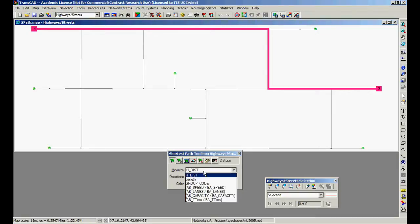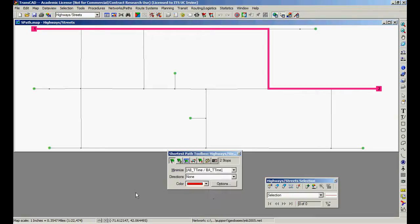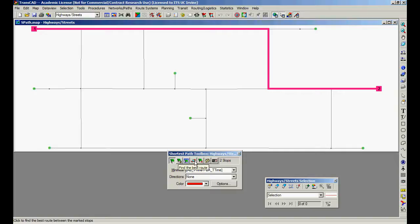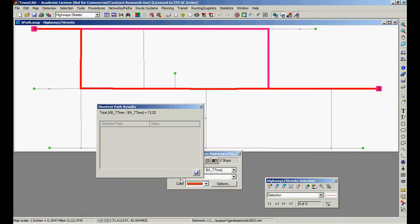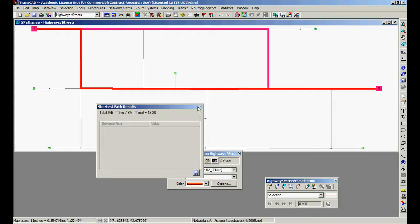I could be minimizing time. If that's the case, now the path changes, it's here, 13 minutes.